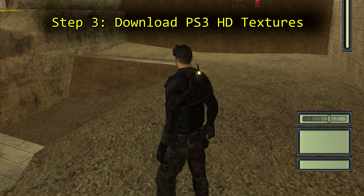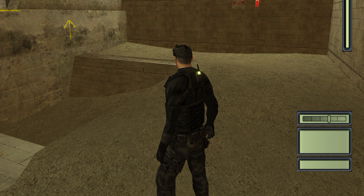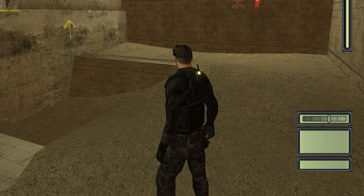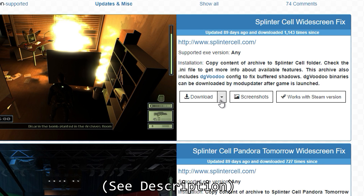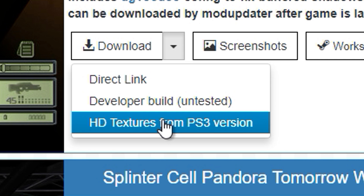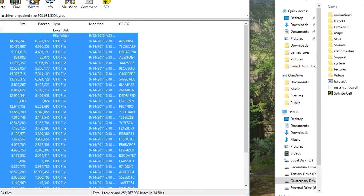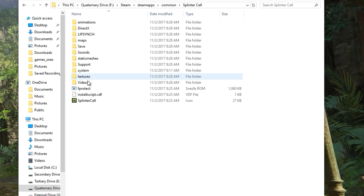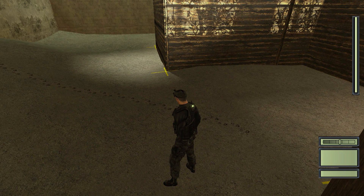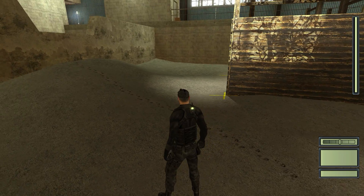Step three: download PlayStation 3 HD textures. When Splinter Cell re-released on the PlayStation 3, the game received several high resolution textures that can be applied directly to the PC version as well. Use the same link as before and click on the down arrow next to the download button. You should see an option called HD textures from PS3 version. Download the textures and drag and drop these files into the textures folder in your Splinter Cell directory. Overwrite any pre-existing files and now you should have high resolution textures in your game.